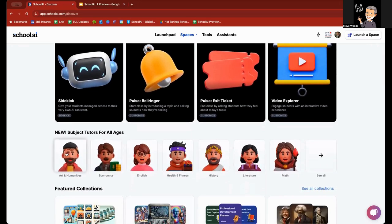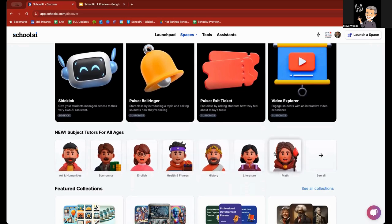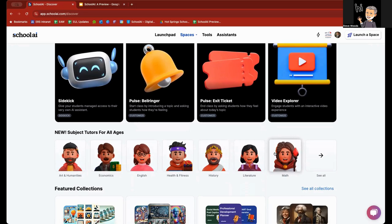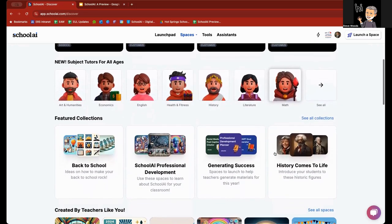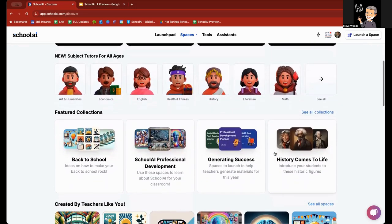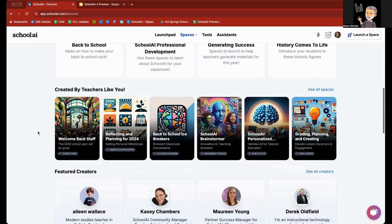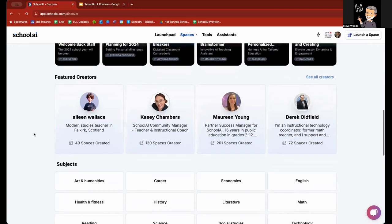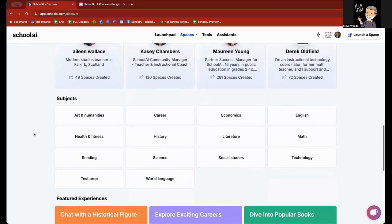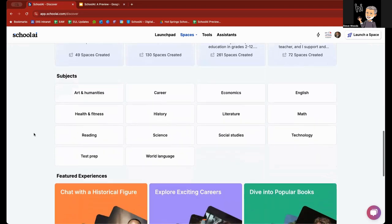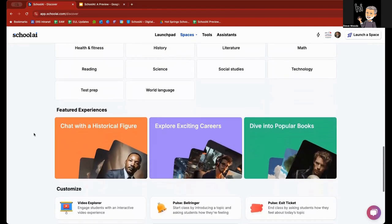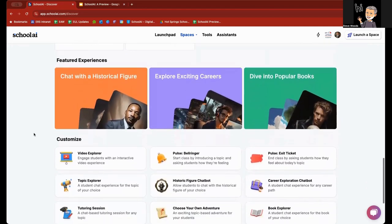Below that, you'll see that there are also subject area tutors. These are K-12 tutors, but you can narrow it down. If you don't narrow it down when your student interacts with one of these tutors, the first question that's going to ask the student is, what grade are you in? And it will tailor its responses and its tone and language based upon that grade level. And then some more featured collections, those created by SchoolAI using teachers. Some featured creators here, and you can also search by subject area, and then some featured experiences.